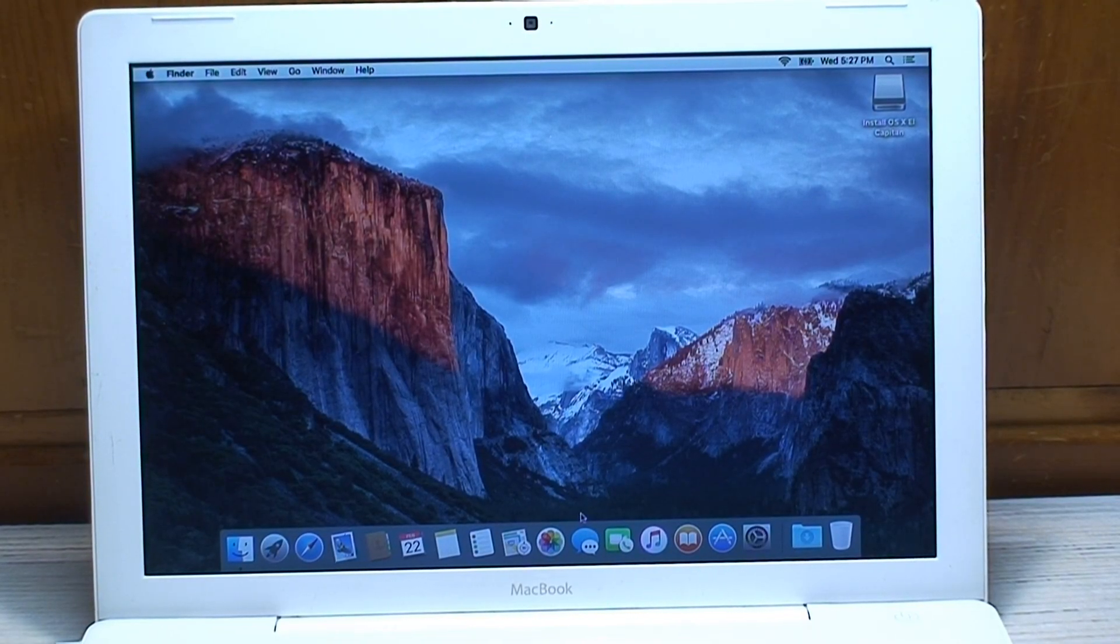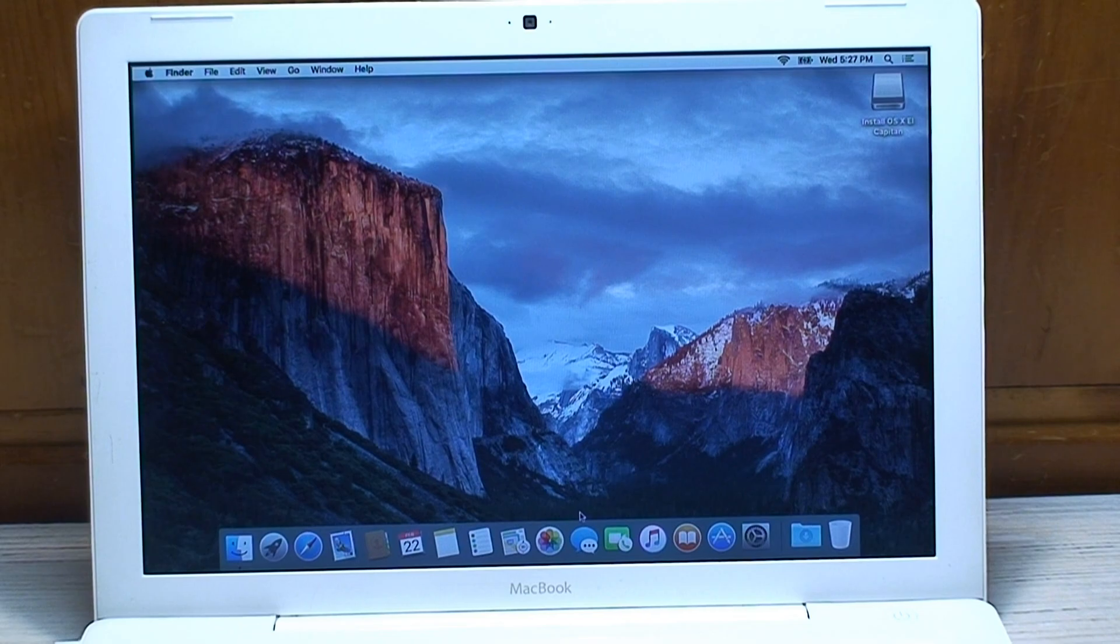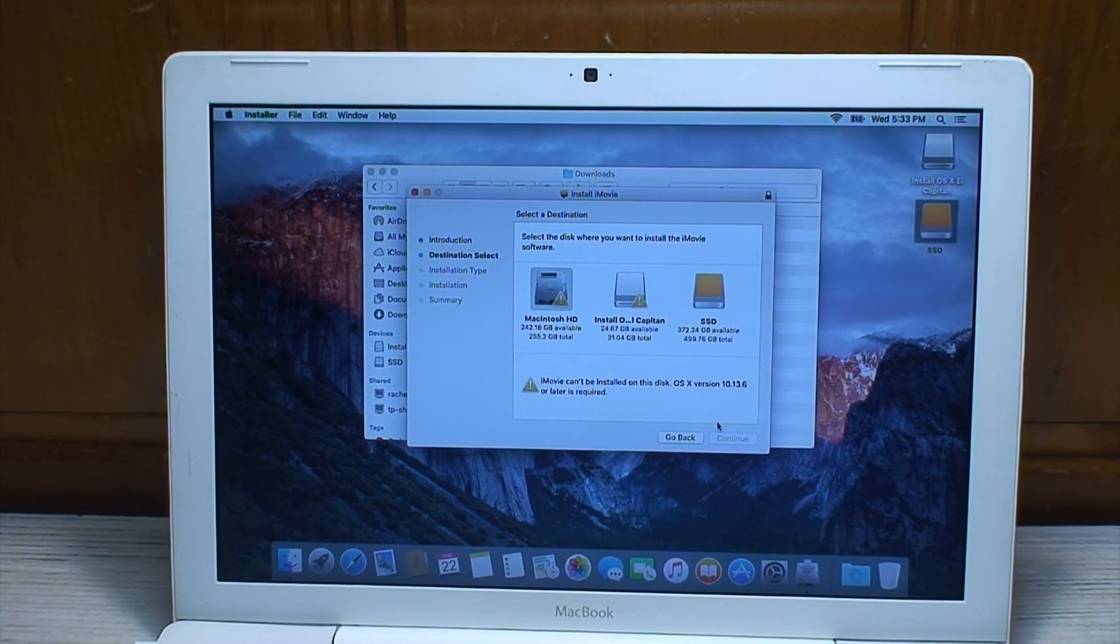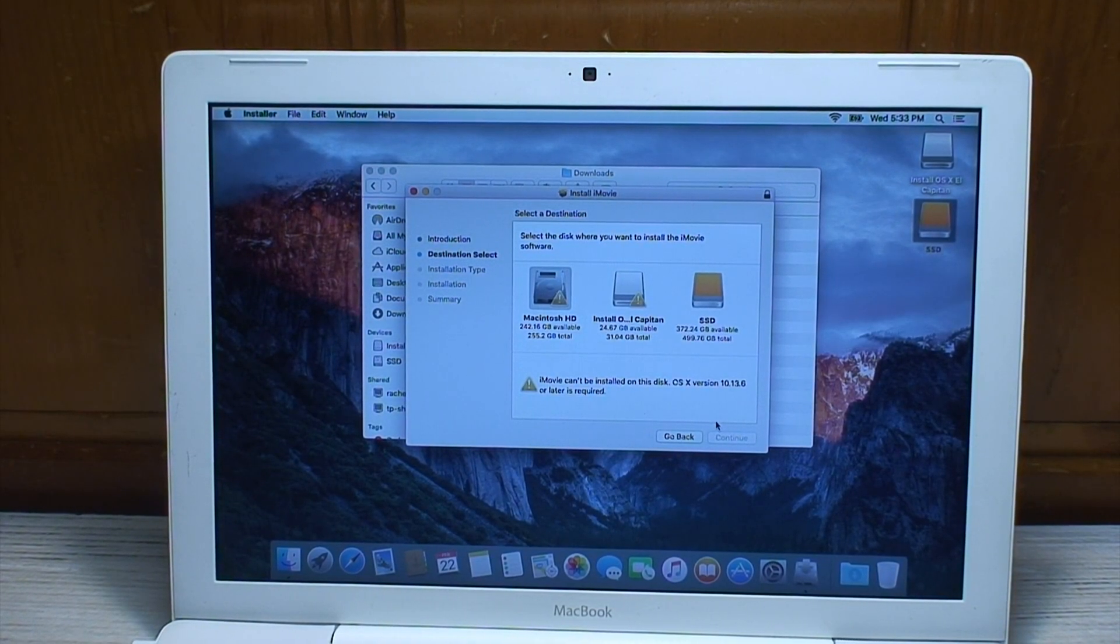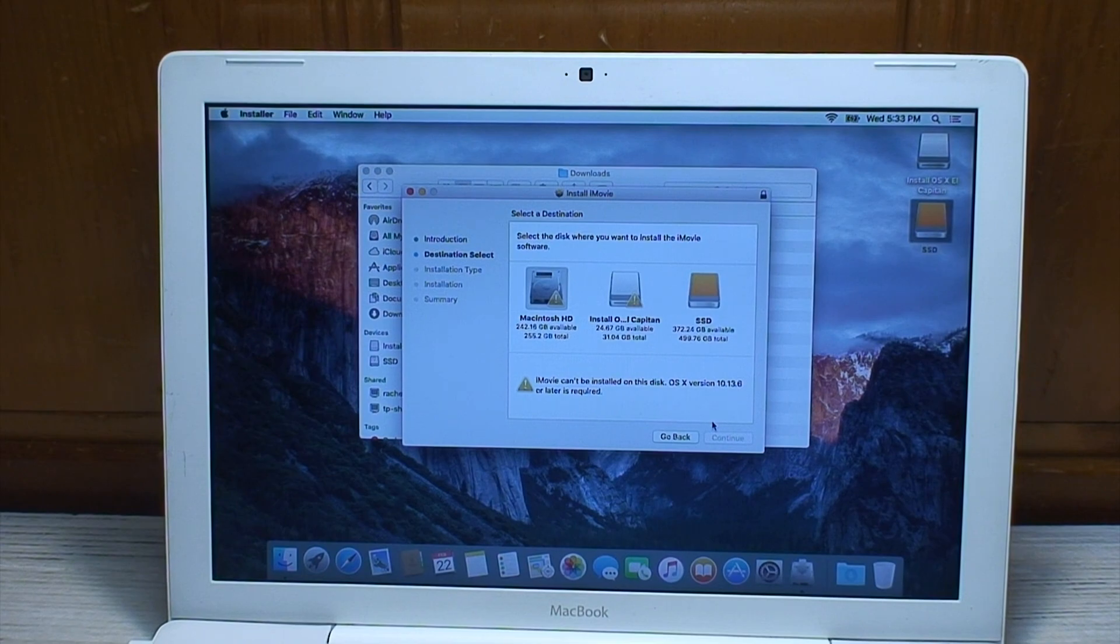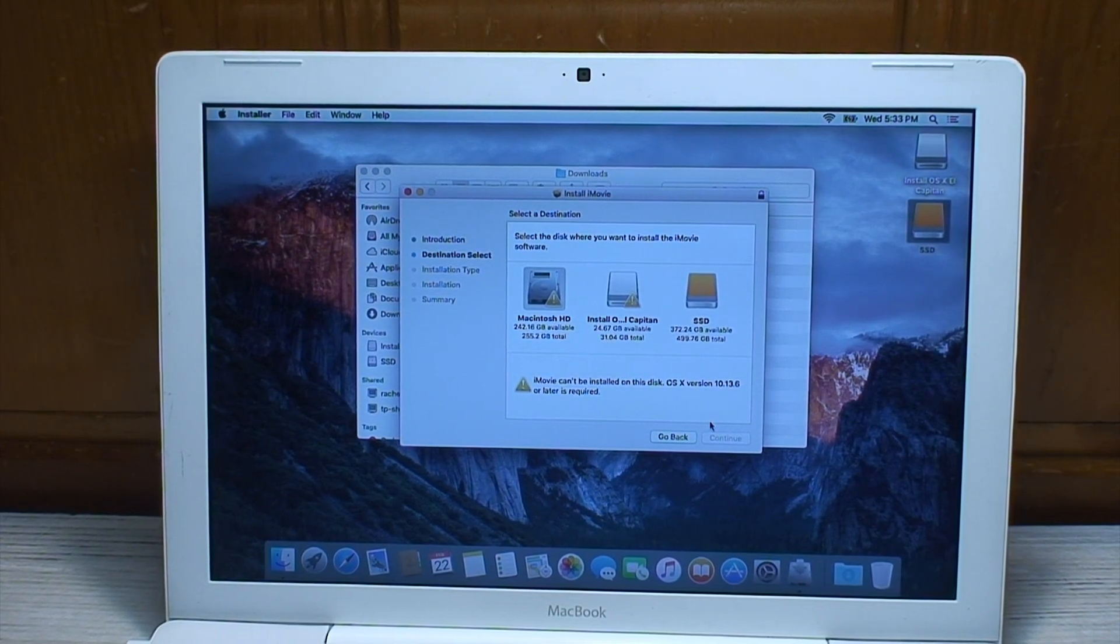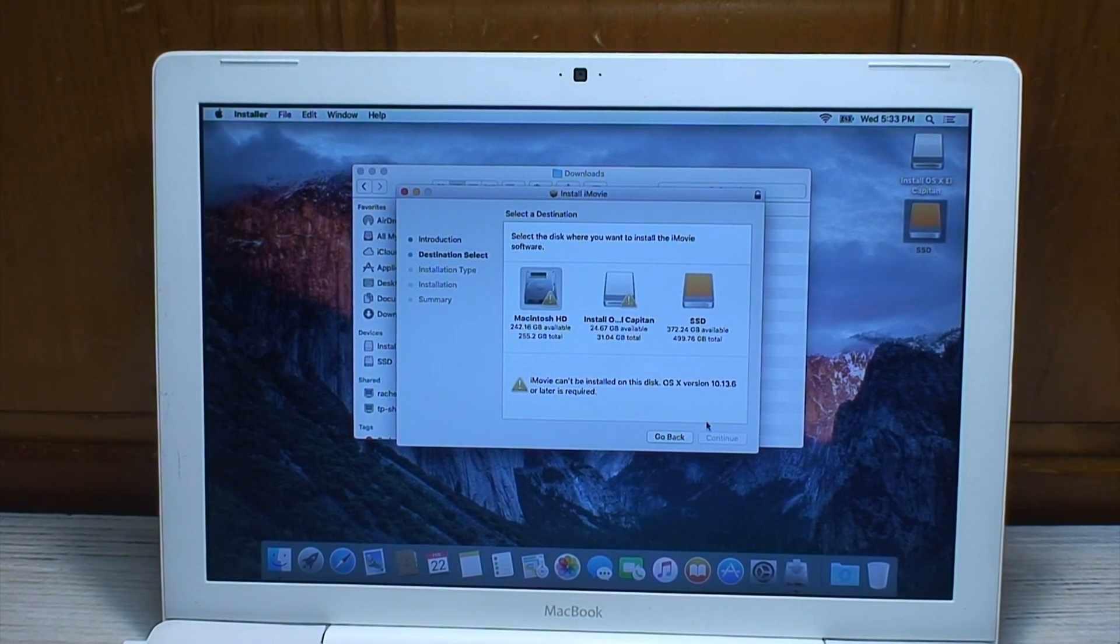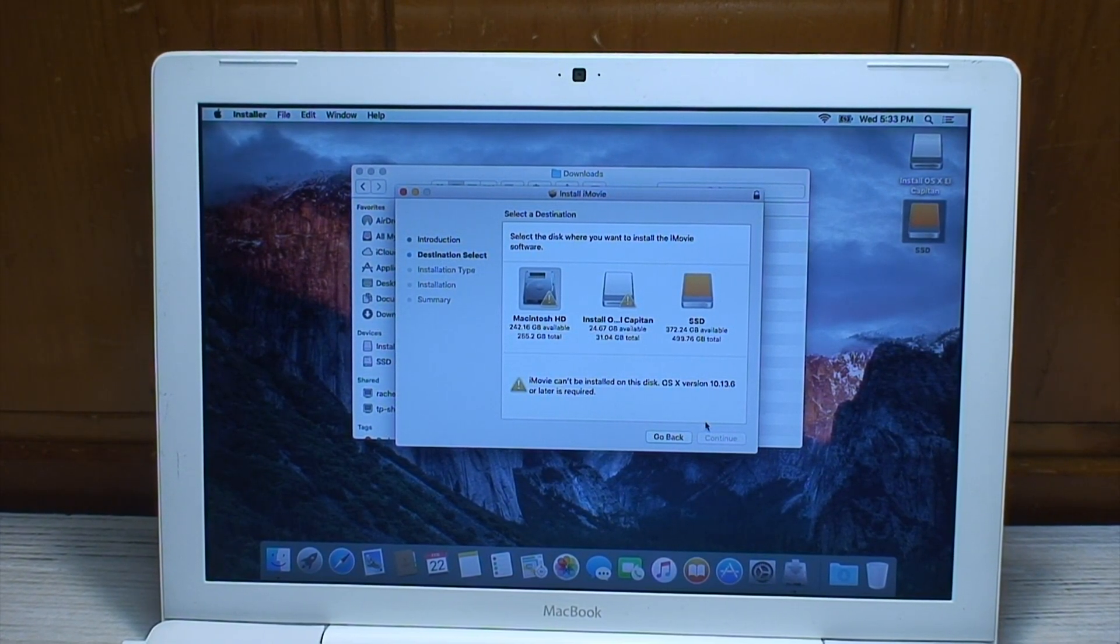Well after much trial and tribulation, here we are finally at the desktop. This is exactly what I was afraid of. Had I done some research off camera before tackling this, I probably would have found this out a lot sooner.